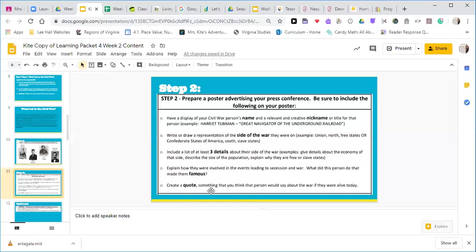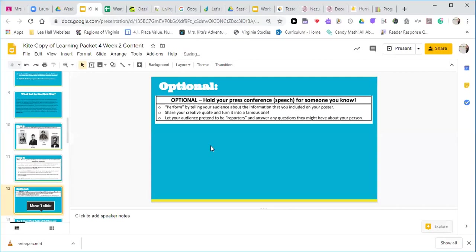Create a quote or something you think that person would say about the war if they were alive today — what would they tell you about the Civil War, what would they teach you? Then the optional part is to hold the press conference, which is a speech for someone you know. You'll perform it by telling your audience the information from your poster, share your creative quote, turn it into a famous one, and let your audience pretend to be reporters and answer any questions they might have about your person.